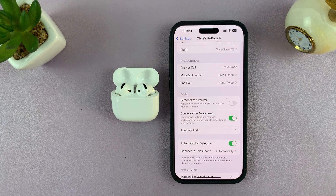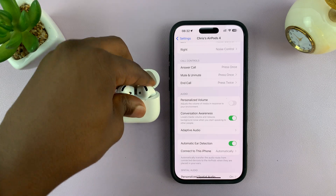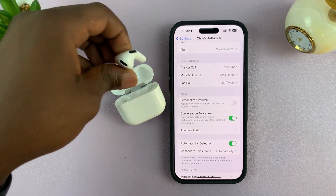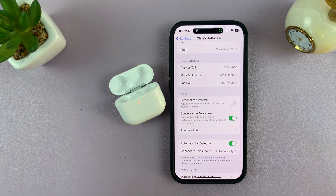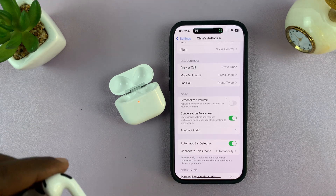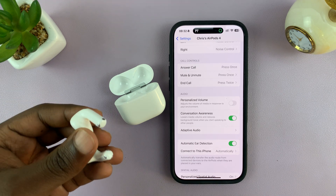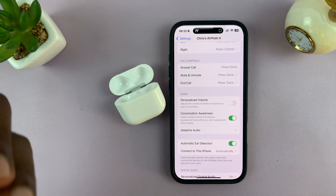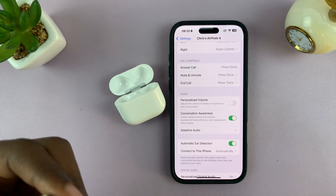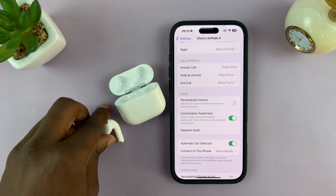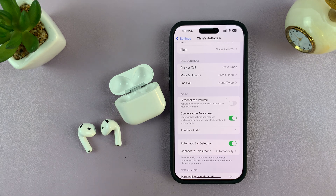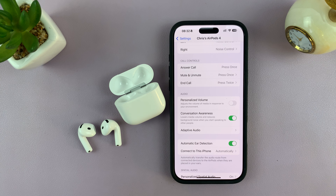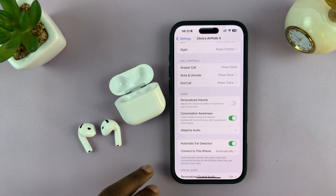To enable it, just turn on that toggle button, and from now on, whenever you're wearing your AirPods and you immediately start talking to someone, your AirPods will automatically lower the volume of the songs or media you're listening to, allowing you to talk to that person without removing the AirPods from your ears. When you finish talking, they'll bump the volume back to where it was.